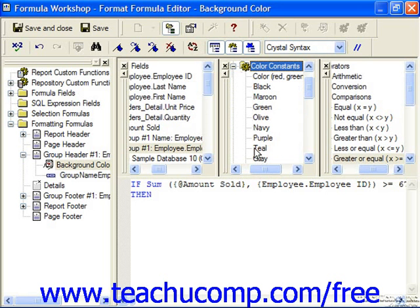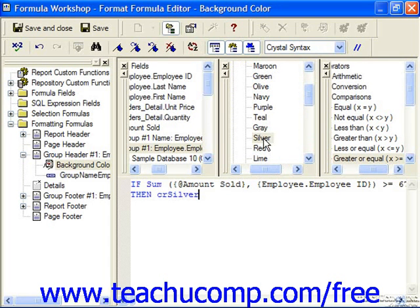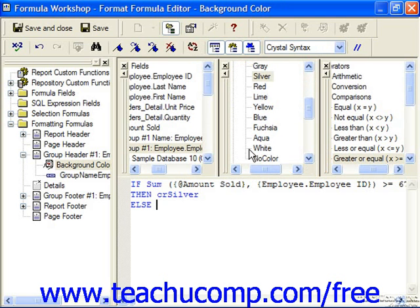If it's greater than that value, let's say we want that section to display in silver. We can just double click on silver to insert a reference to it. Then hit enter on the keyboard to go to the next line — else — so if it's not greater than or equal to 675,000, let's just leave it white, which is what it would normally display as. We give that a reference with a double click.